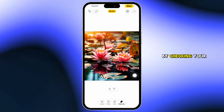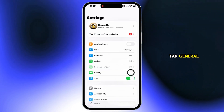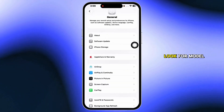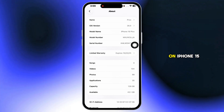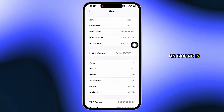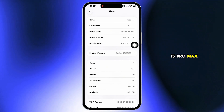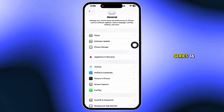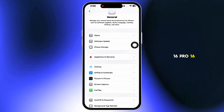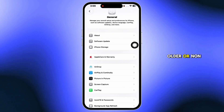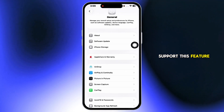Start by checking your device model. Go to Settings, tap General, then About, and look for Model Name. The cleanup feature only works on iPhone 15 Pro, 15 Pro Max, or iPhone 16 Series — 16, 16 Pro, 16 Pro Max. Older or non-Pro models don't support this feature.